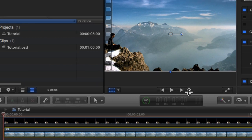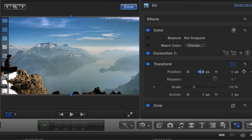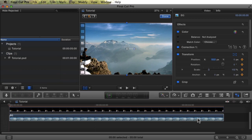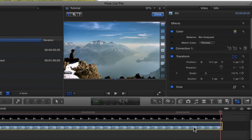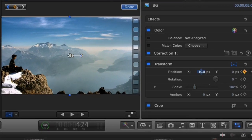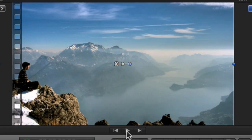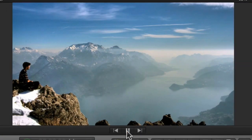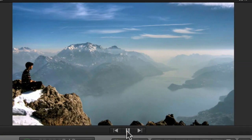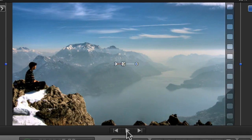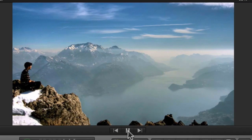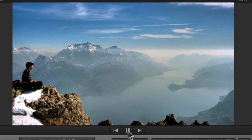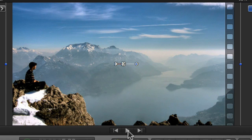For the background, we're going to pan it in the other direction, and we don't want to go as much. So we're going to start at 10. And we'll end at 10 in the other direction. So we're panning the foreground in one direction, and the background in another direction. And it should look something like this.